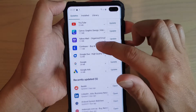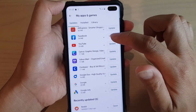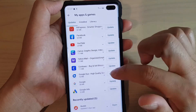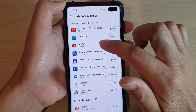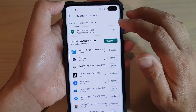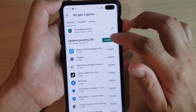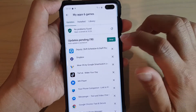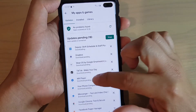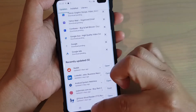You can go down and update the apps one by one, or you can update all of them at the same time by simply tapping on the Update All button, and that will automatically update all your apps on your device.